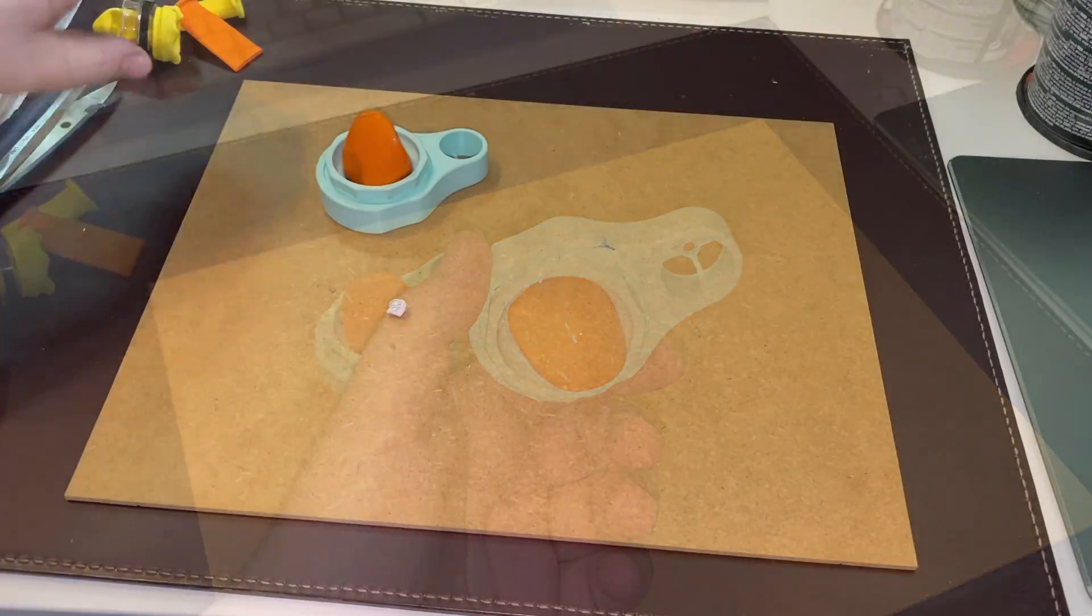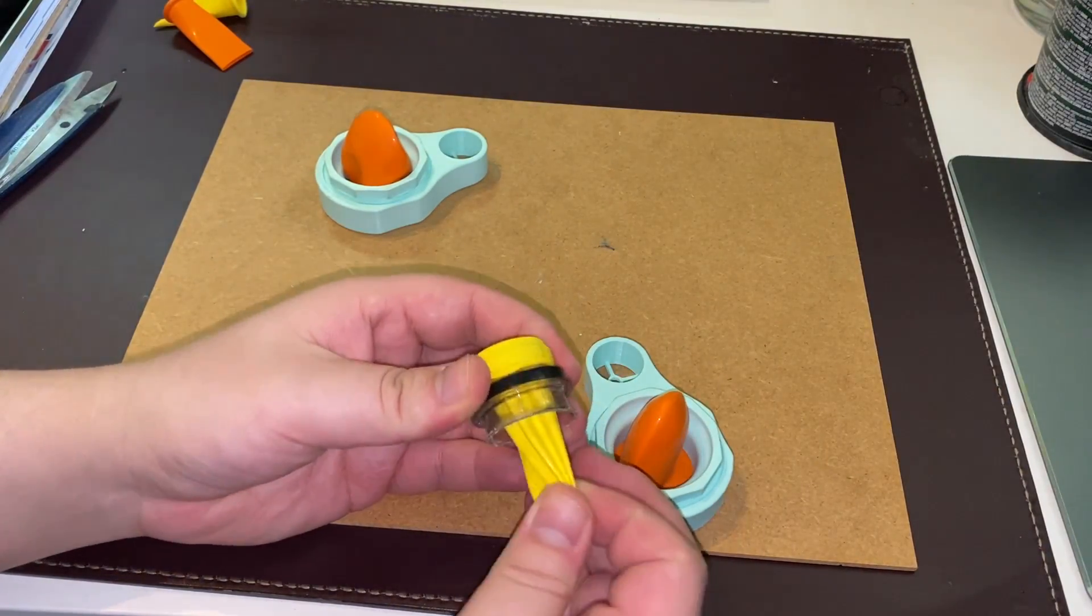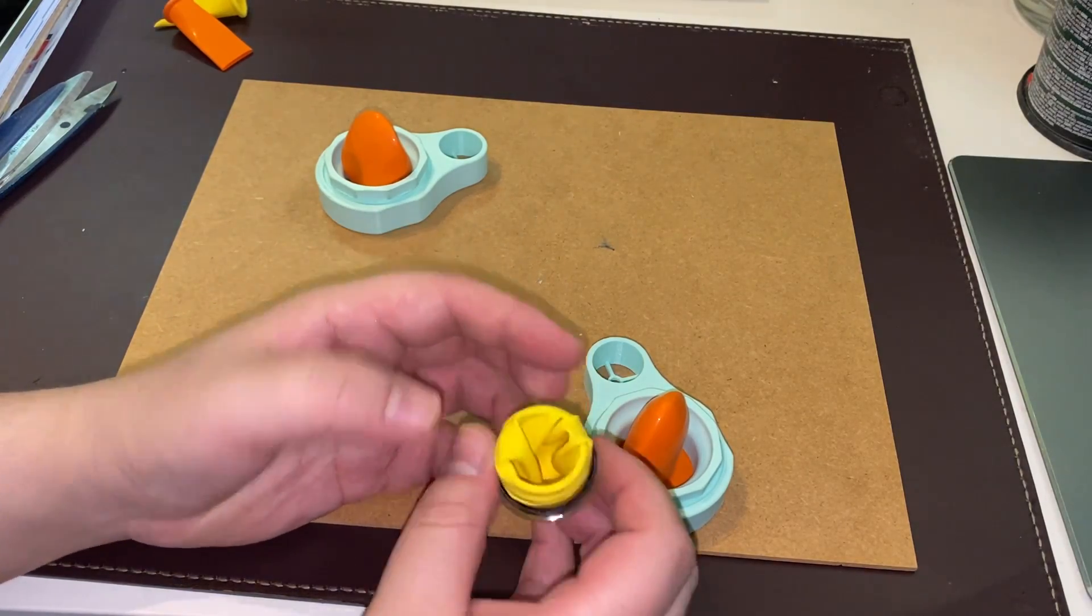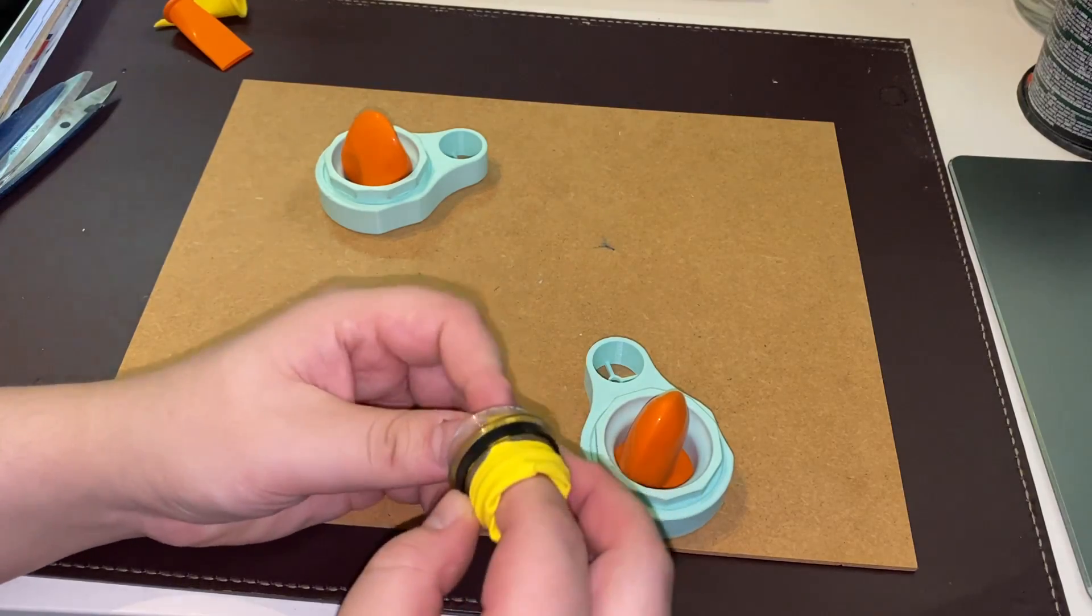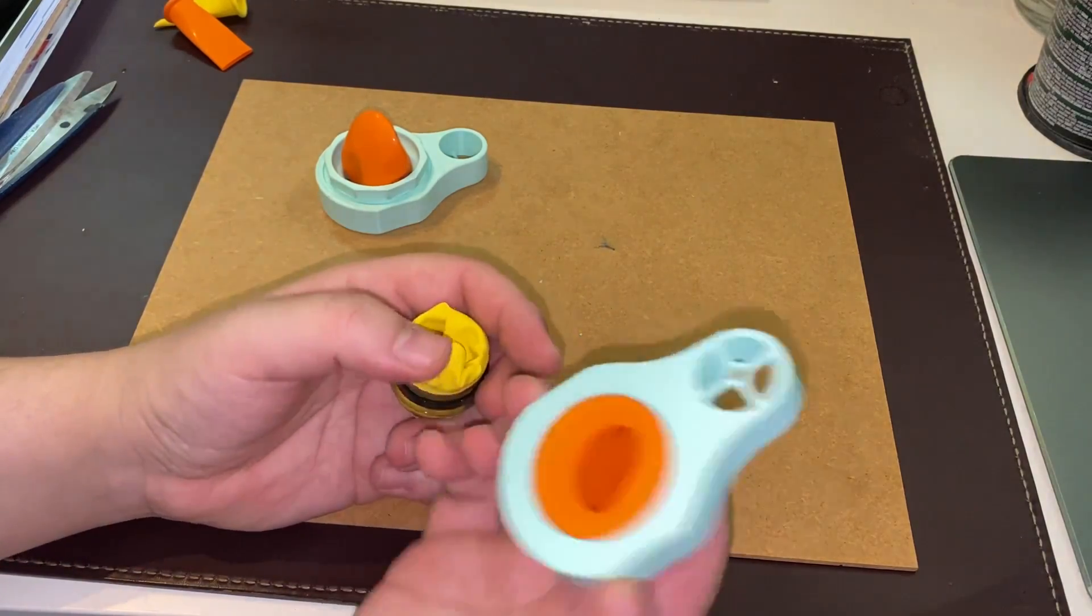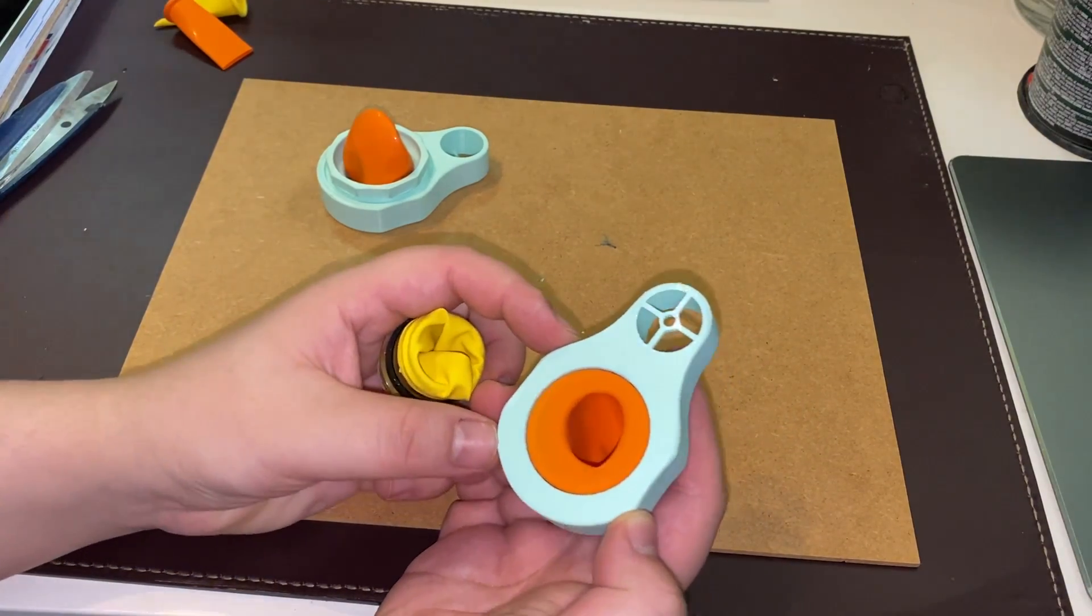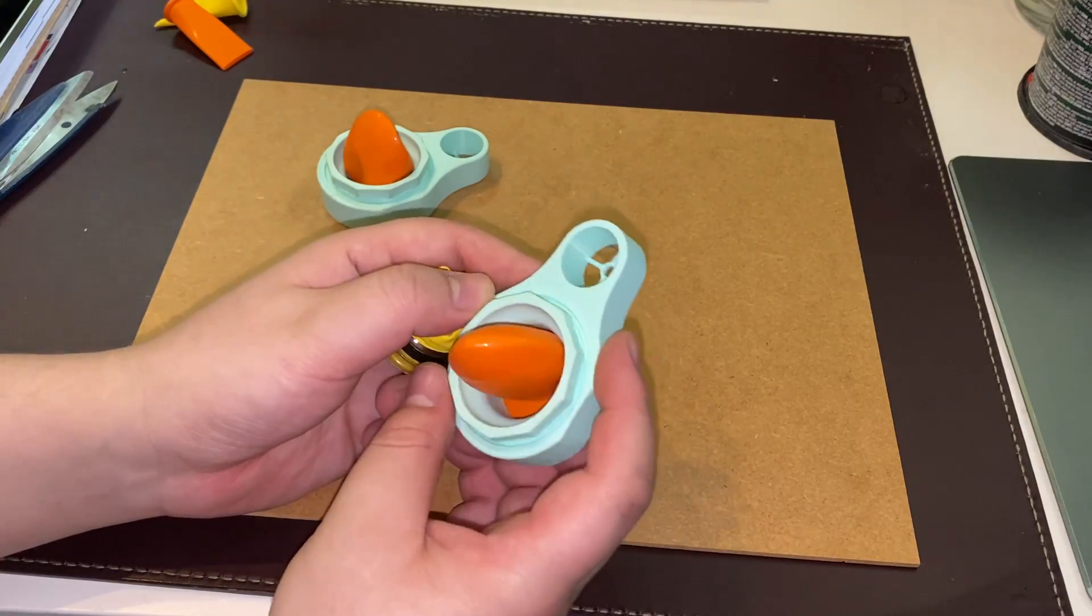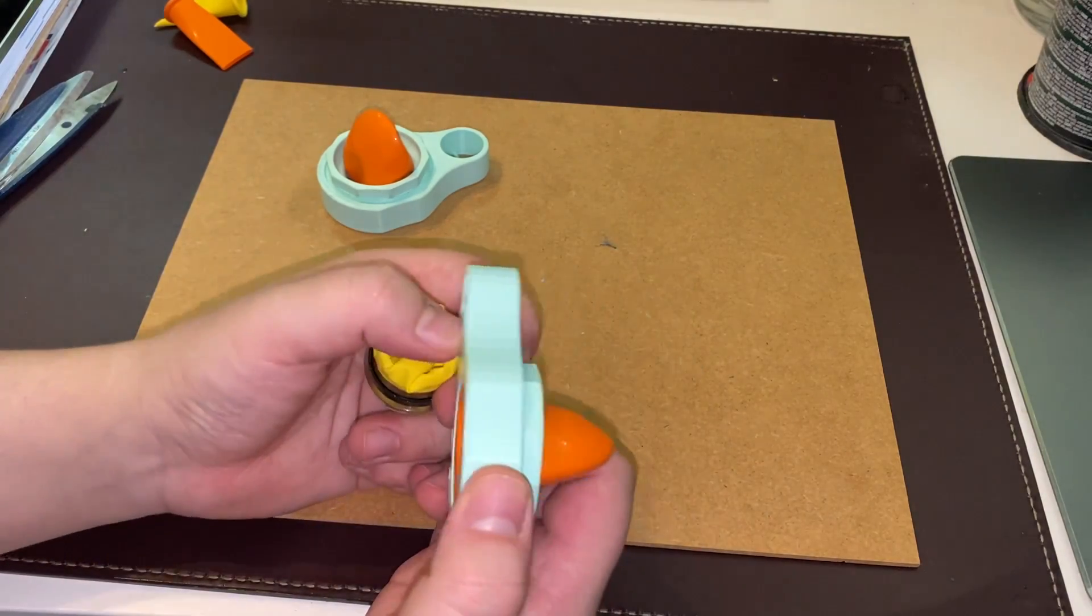So basically went from a handmade, homemade, whatever you want to call it, DIY like that with the bottle and everything, to a 3D printed custom made, let's say like that, toy or whatever you want to call it.